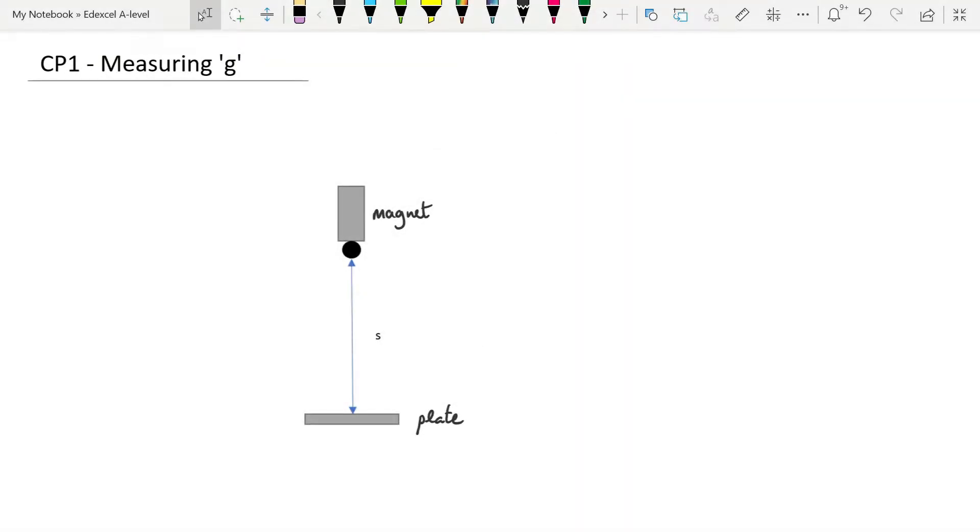This video is for Core Practical 1, the mechanics Core Practical for the first year of A-level, and the purpose of it is to measure the acceleration due to gravity, or the gravitational field strength, often known as g.